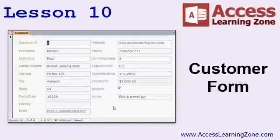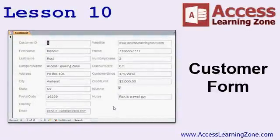In lesson 10, we're going to build a customer form to present our user with a nice friendly interface for adding and editing records.